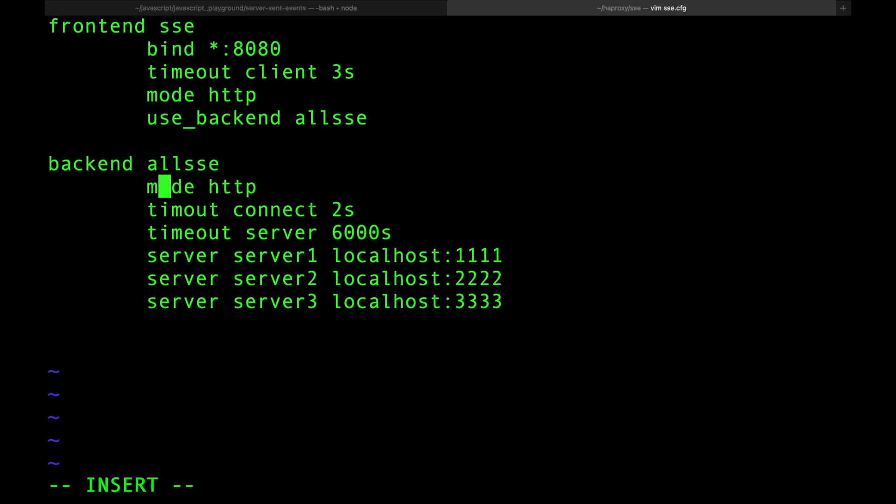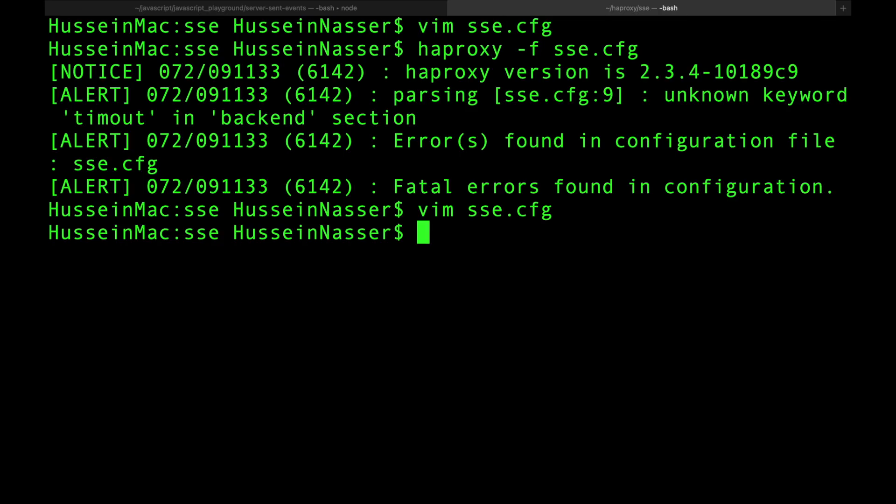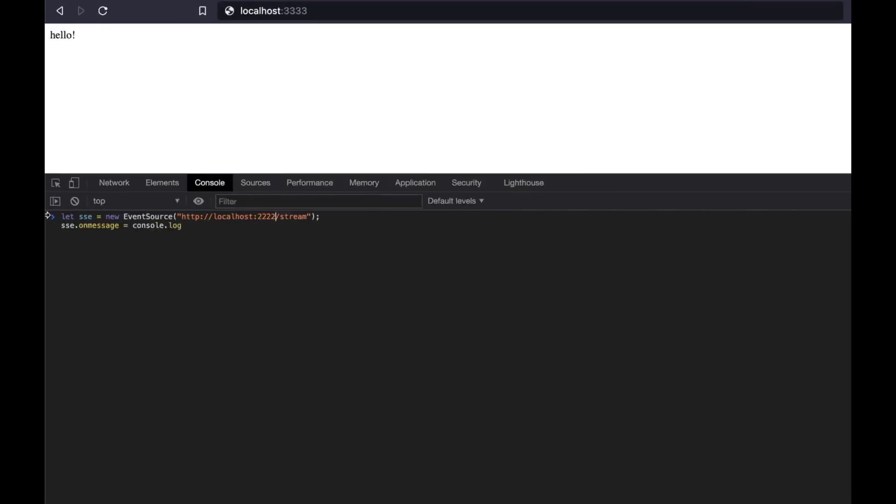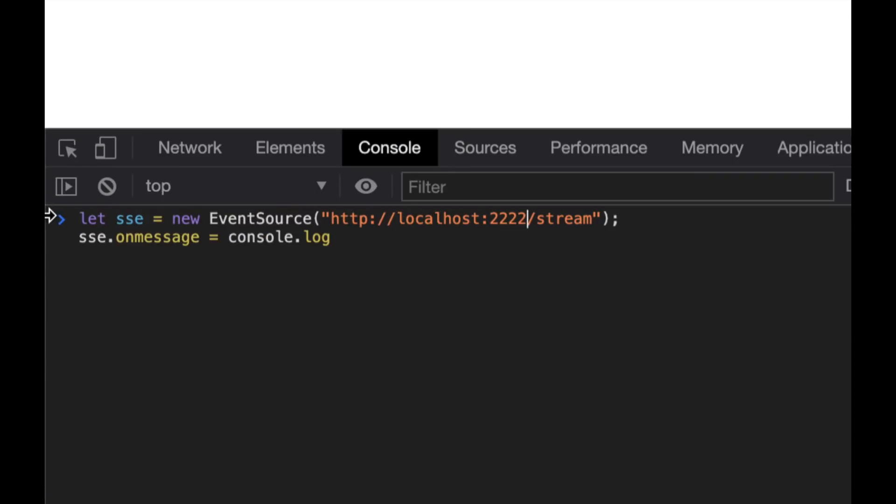Typo. Timeout, not timout. Alright, let's do it again. Boom, running. Go back, do this. Now we don't go to the specific backends anymore, we go to our beautiful reverse proxy, 8080.